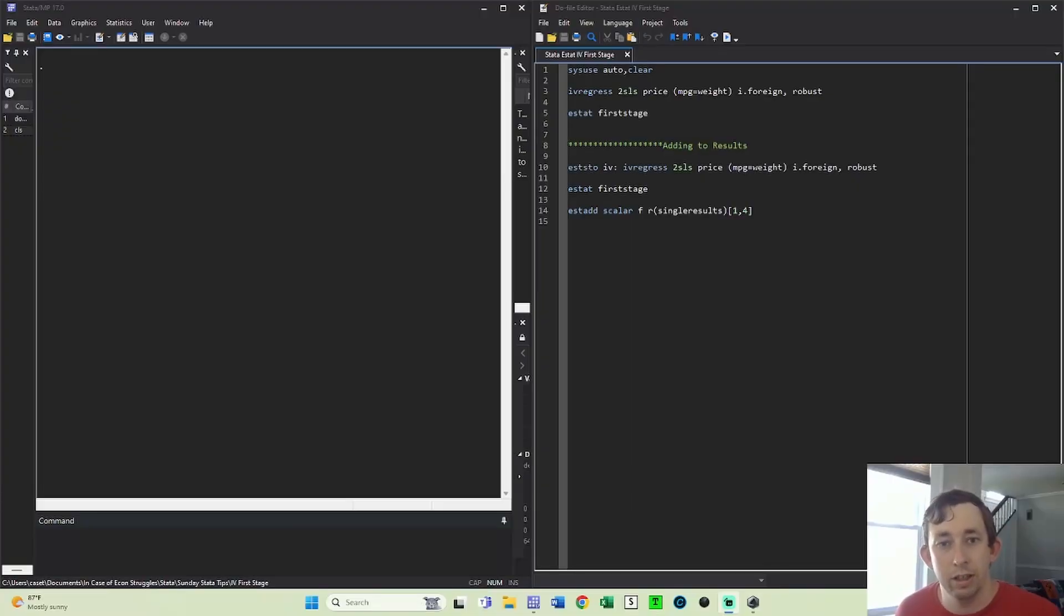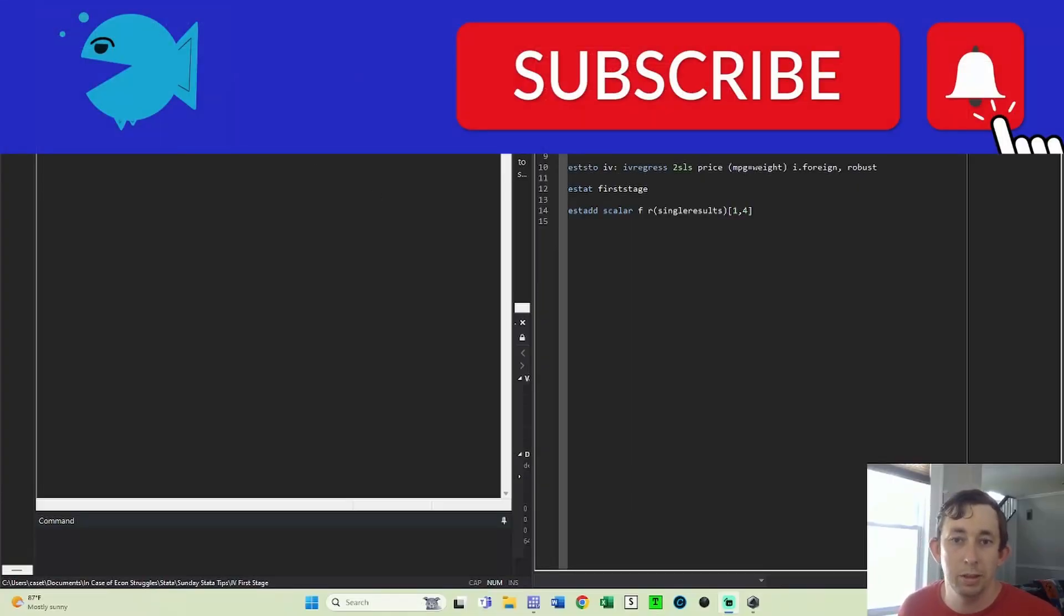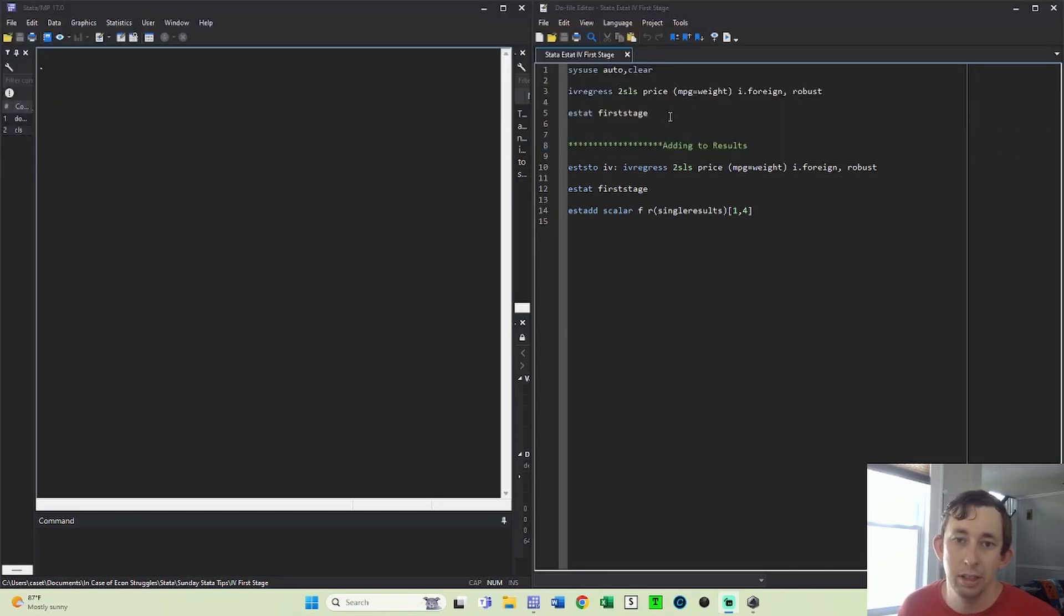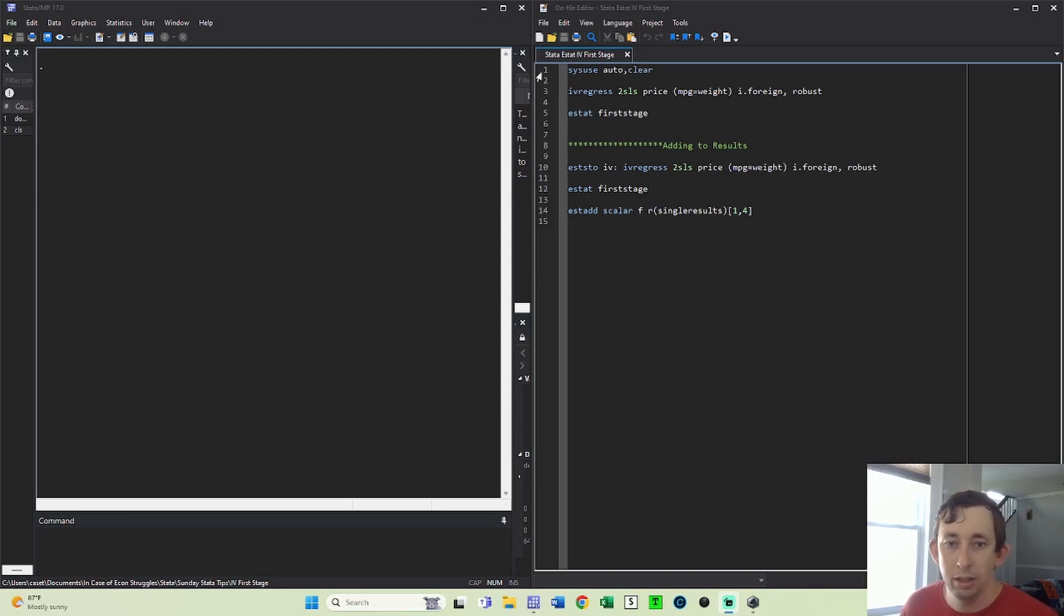Hi guys, welcome back to In Case of Econ Struggles. Welcome to another Sunday Stata Tip. Today I just want to do a really quick video on how you can see the first stage of your IV regression results, and also how you can add them to your output, especially if you're using STEP.